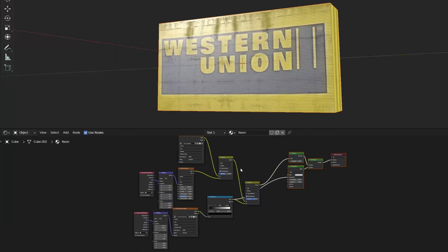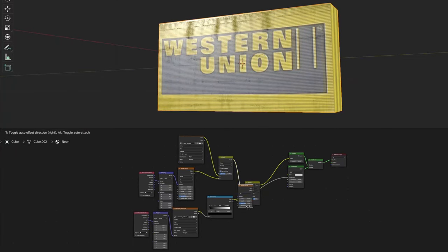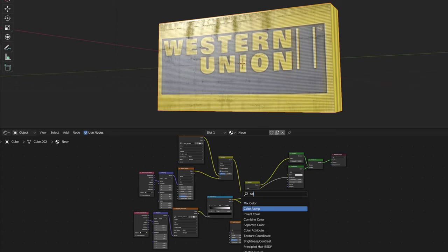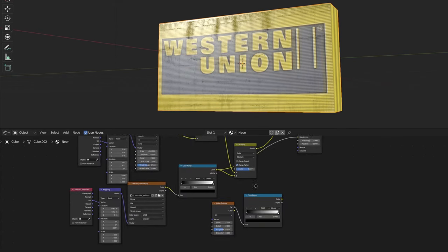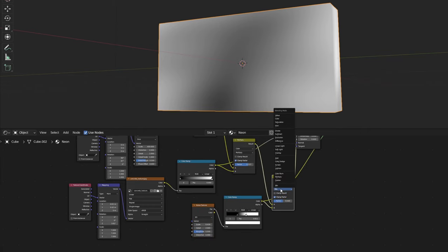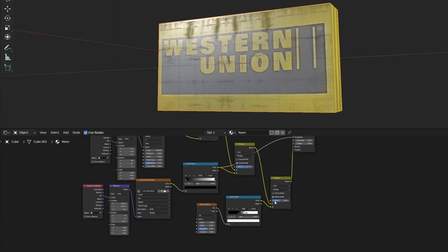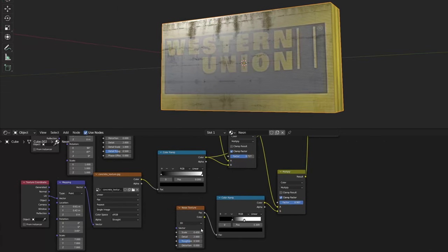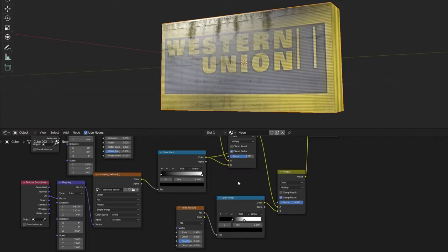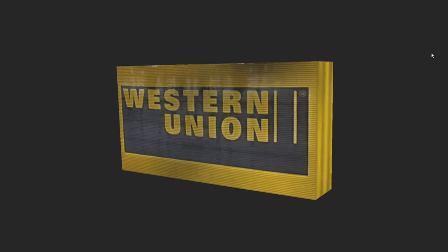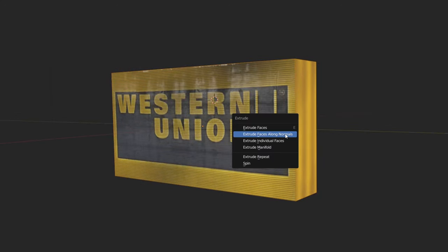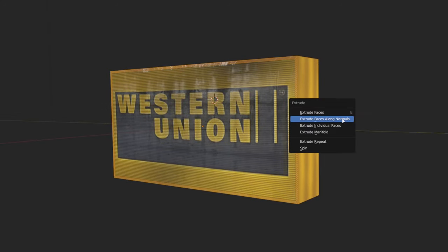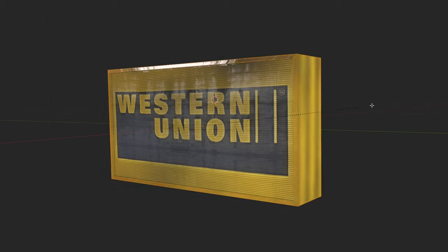To add even more details, we can create a part of neon sign with less light with noise texture. Now we can model the frame and structure and add a metal or plastic shader and we are done.